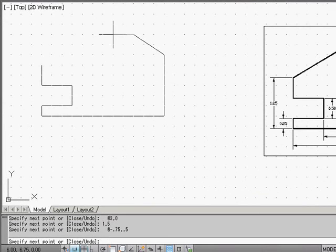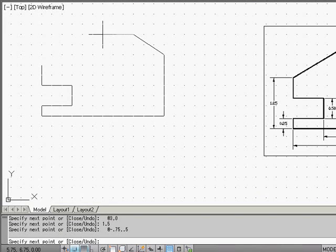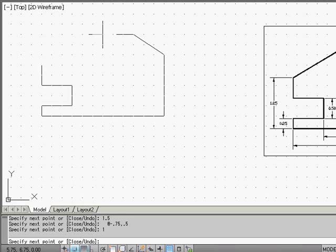The next line is a horizontal line, 1 inch long. So we'll just use the direct input method: 1 inch, hit Enter.